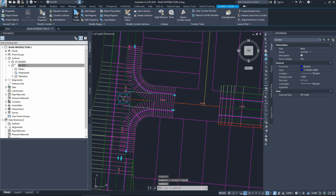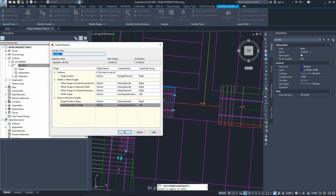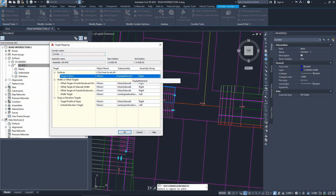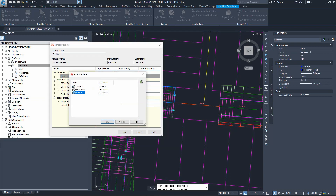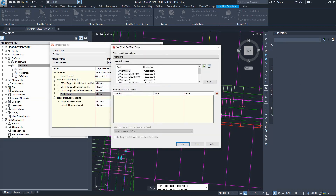Press the corridor and go to edit targets. It will ask which region to edit - choose the top northeast region. The targets we need to fix are the daylight targets, the lane target for width, and the lane target for height which is elevation. These are the three main targets. We don't care about the urban sidewalk targets - leave those as they are. For the daylight, the target should be the existing ground. For the lane width, add alignment one left hand side and alignment two.